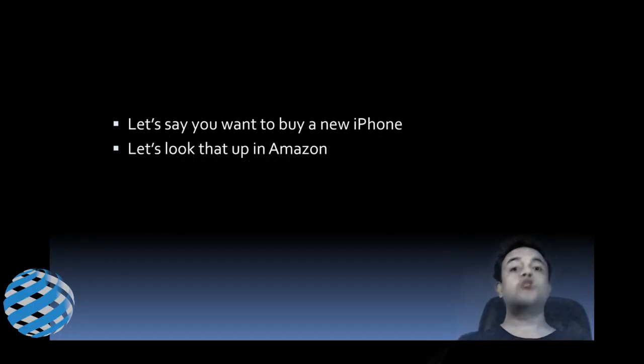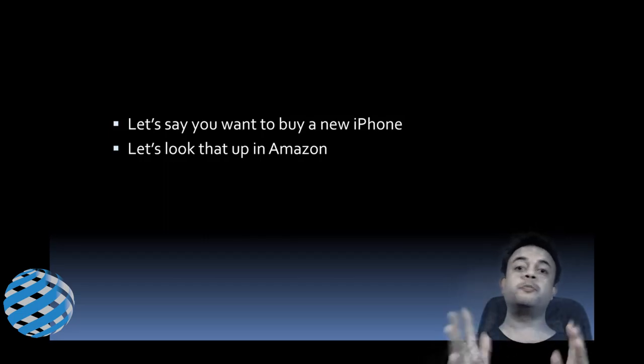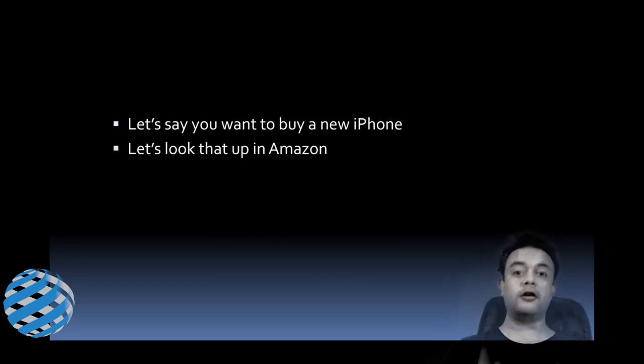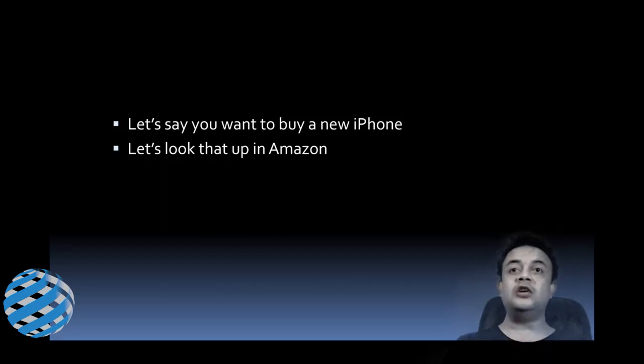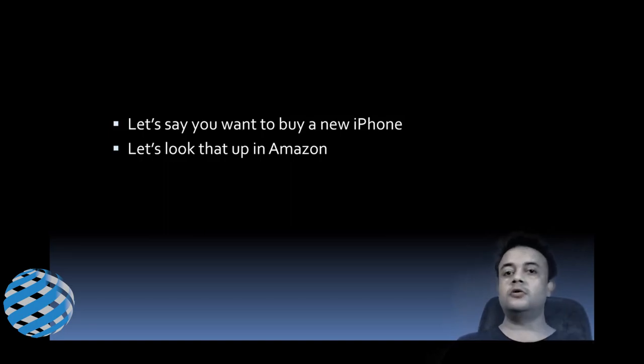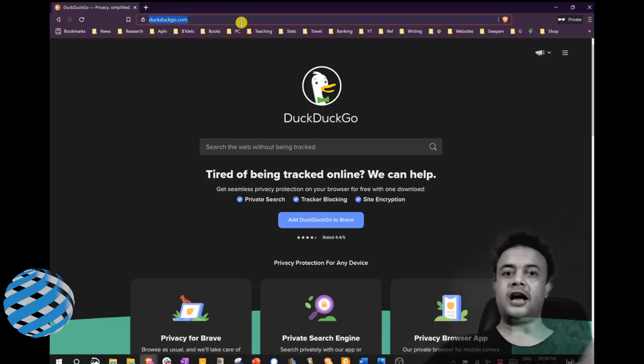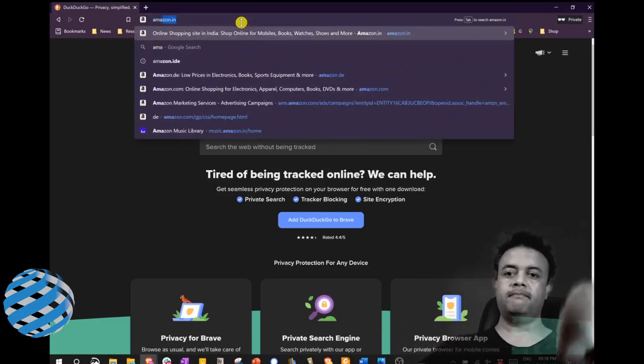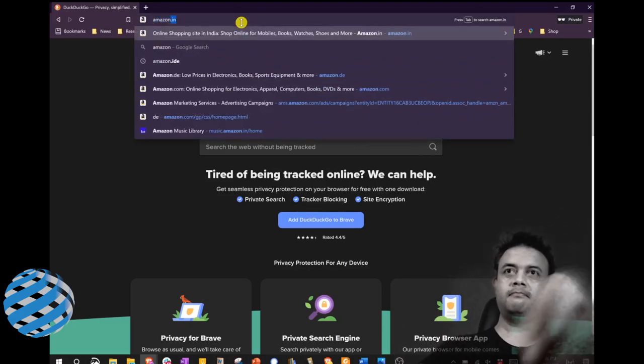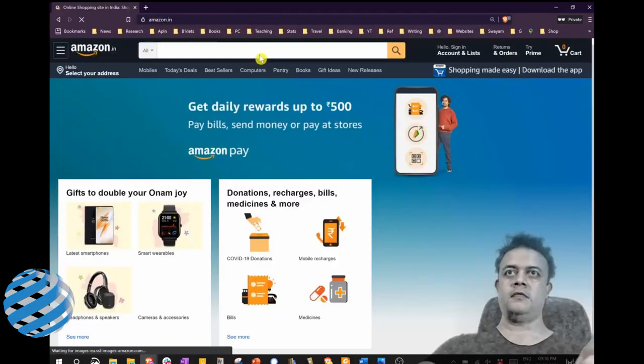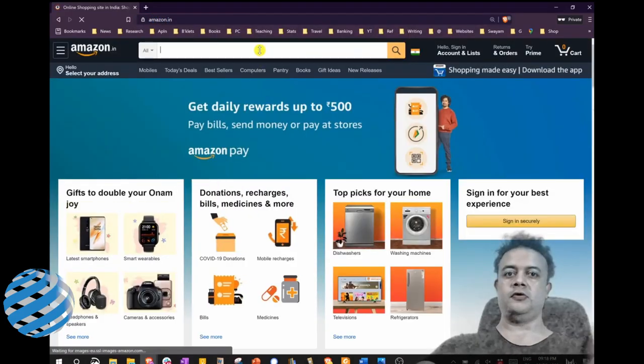Hi, this short video is all about how to spot a fake review on Amazon. Let's say you want to buy a new iPhone, so let's look that up on Amazon. First, let's go to amazon.in and search for iPhone.